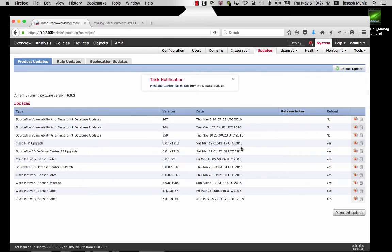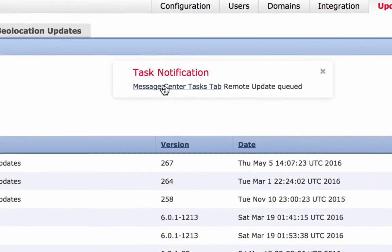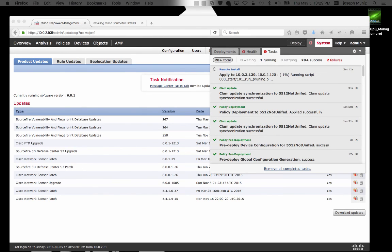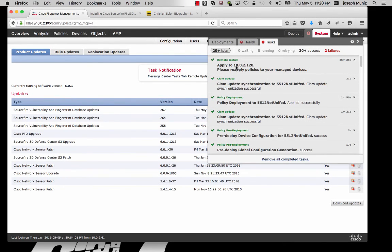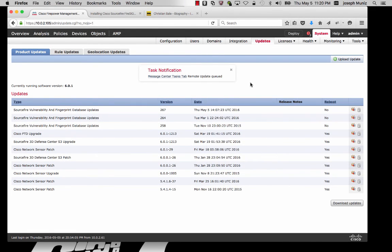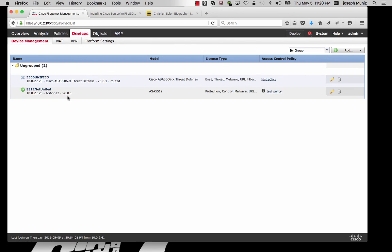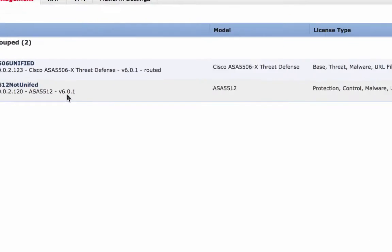At this point, if I want to monitor the status under Task Notifications at the Message Center, I can click that, and this will show the status of the installation. I also will see a clock to the right telling me how long it's been running. About 50 minutes later, the installation is completed. To verify, I can go to Devices, Device Management — now you can see my 5512 is running 6.0.1.